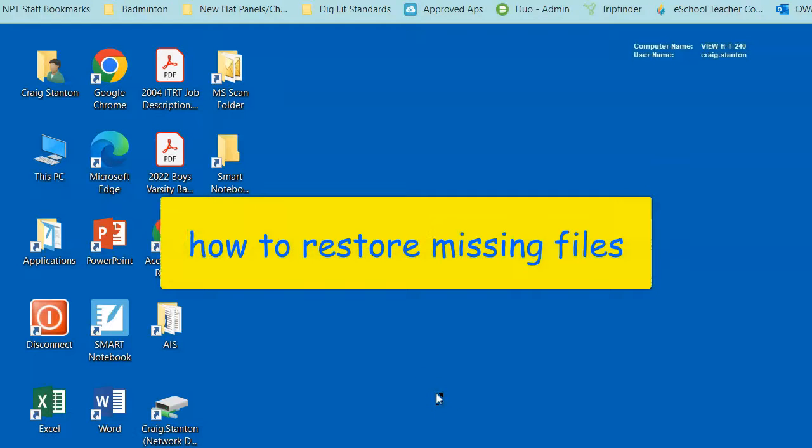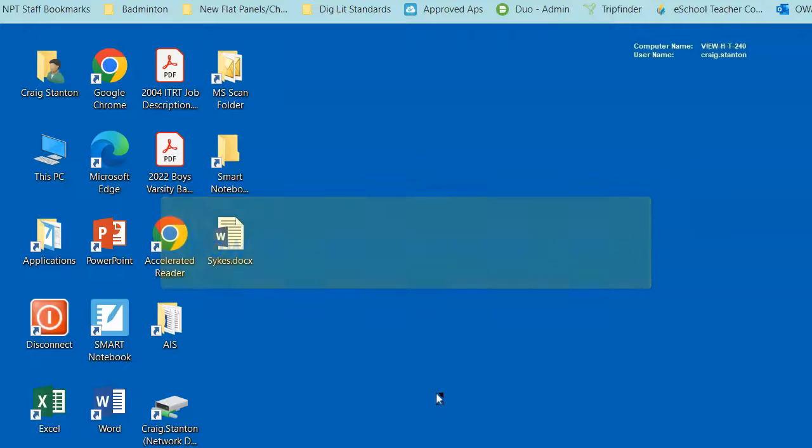In VDI, to restore your desktop to an earlier version, perhaps something from several days ago, you're going to do the following.